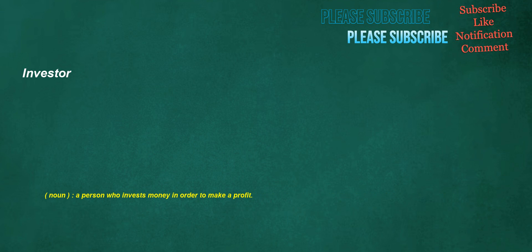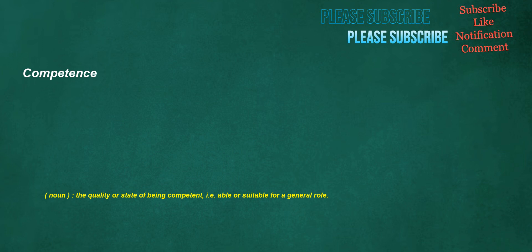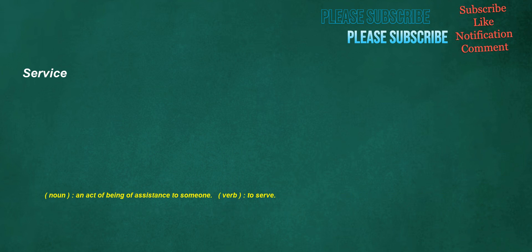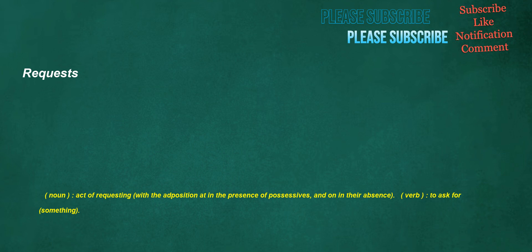Investor. Noun: A person who invests money in order to make a profit. Multi. Noun: A multi-tuberculate. Competence. Noun: The quality or state of being competent, i.e., able or suitable for a general role. Soap. Noun: A substance able to mix with both oil and water, used for cleaning, often in the form of a solid bar or in liquid form, derived from fats or made synthetically. Verb: To apply soap to in washing. Service. Noun: An act of being of assistance to someone. Verb: To serve. Requests. Noun: Act of requesting. Verb: To ask for something.